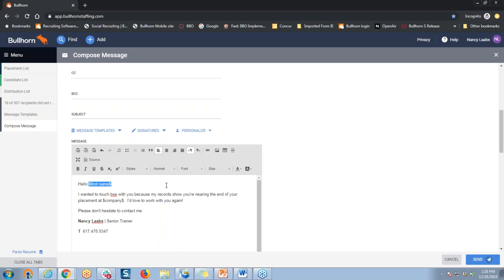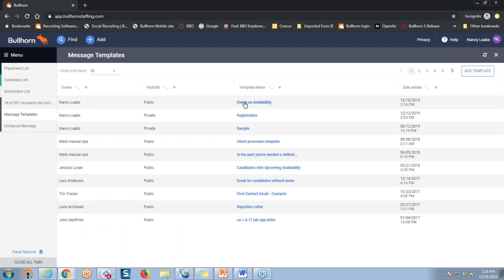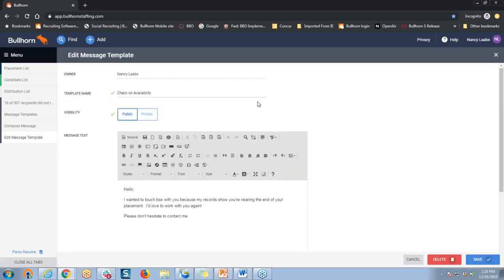Then I'll need to reopen my message template. I'm going to go back to my message template list, click on the title of that template I just created — Check on Availability — and then insert the tag where I want it to appear, right after the word 'hello,' and simply paste it in. At the same time, I can correct my typo in the template.